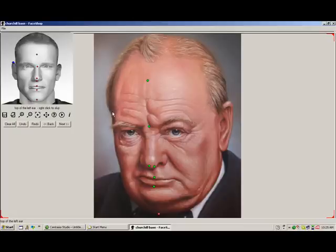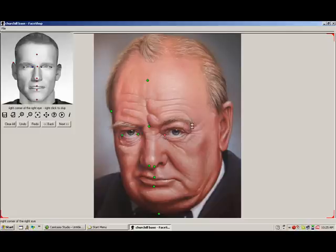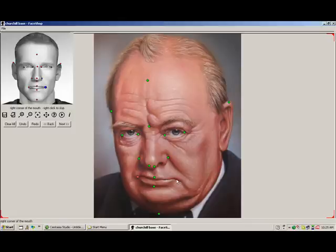If we don't see something, like the left ear, we can either guess where it is or right-click to skip. The purpose of this screen is to align a 3D mesh called Temp Man with our photo.